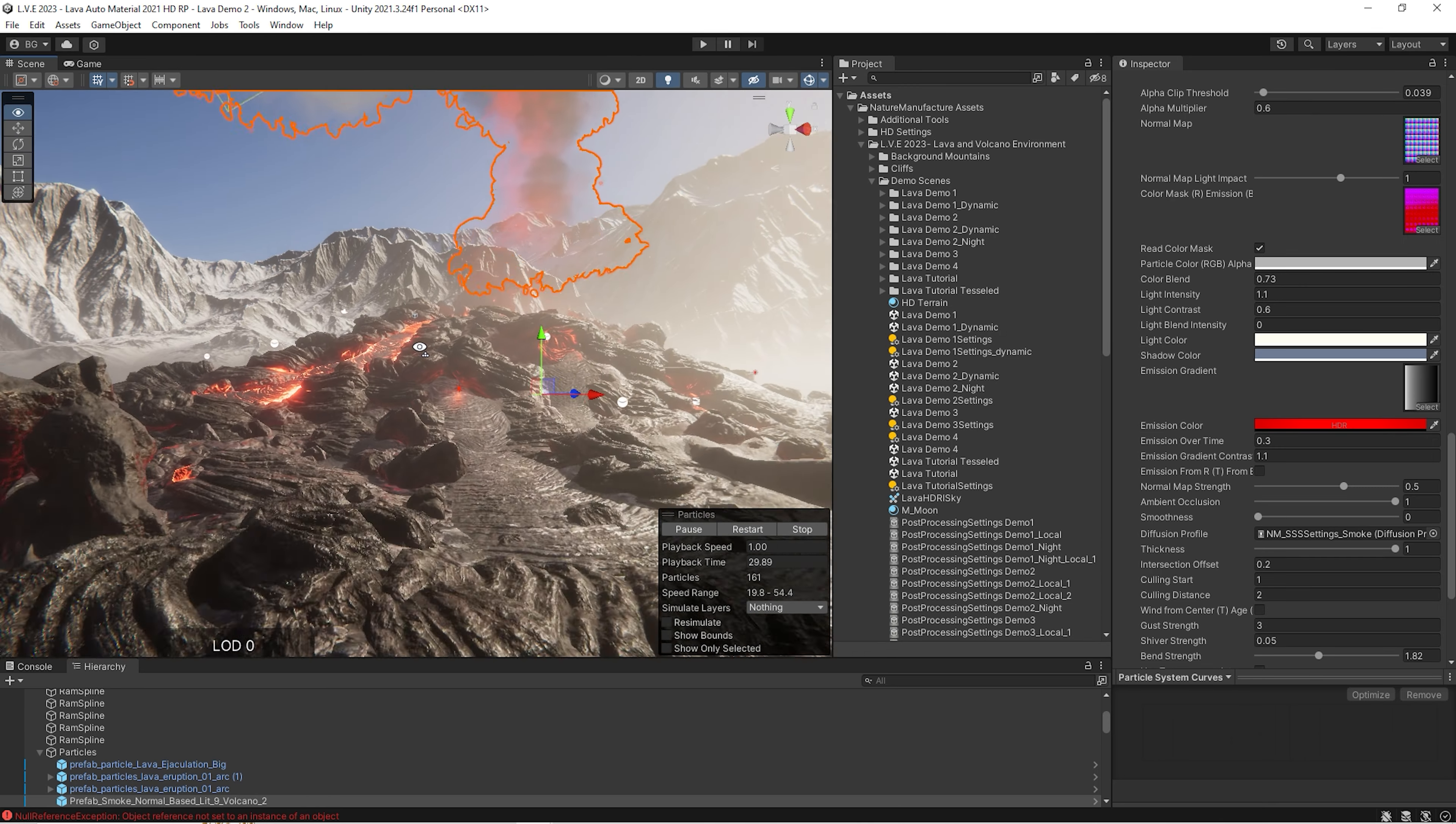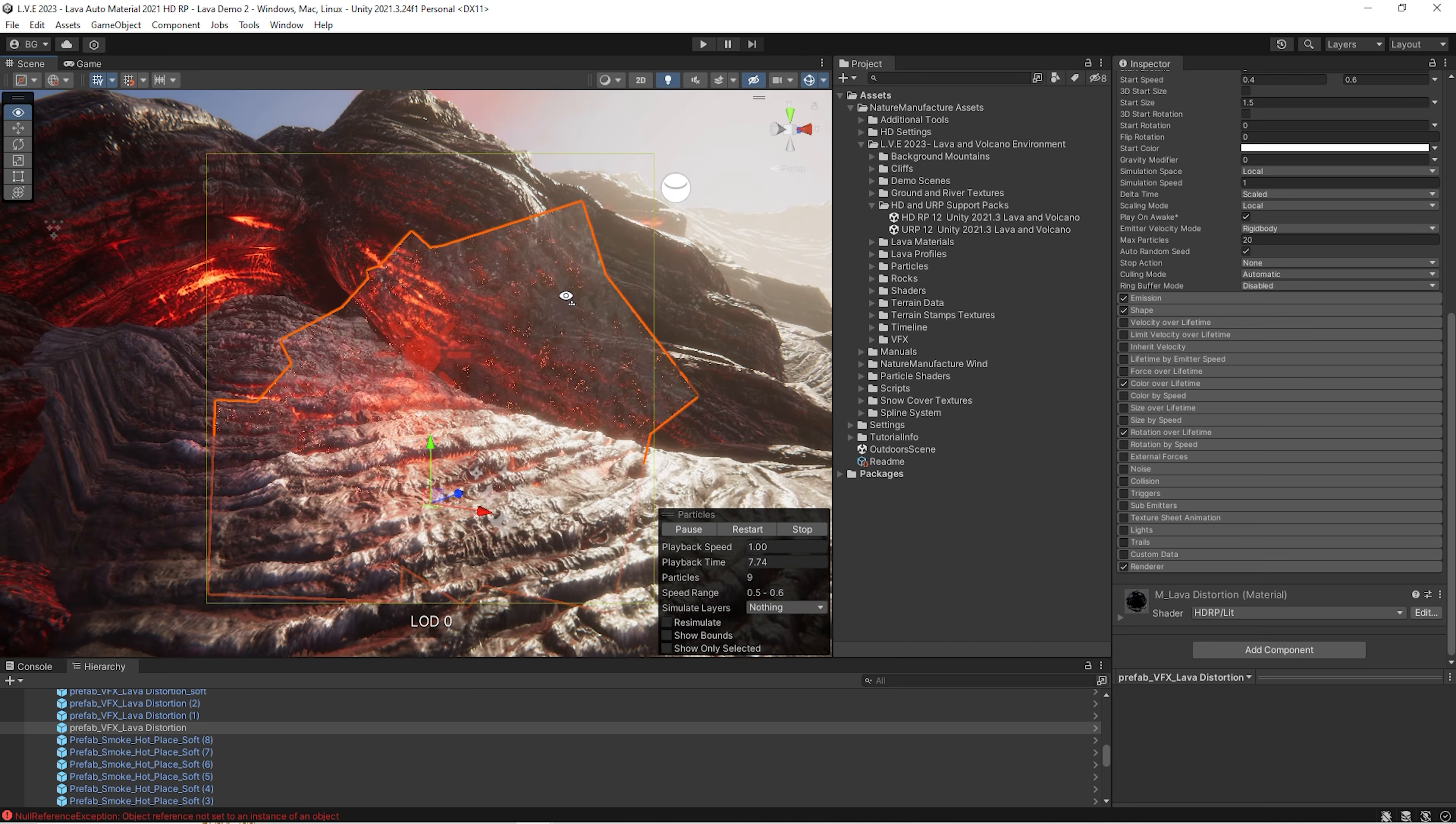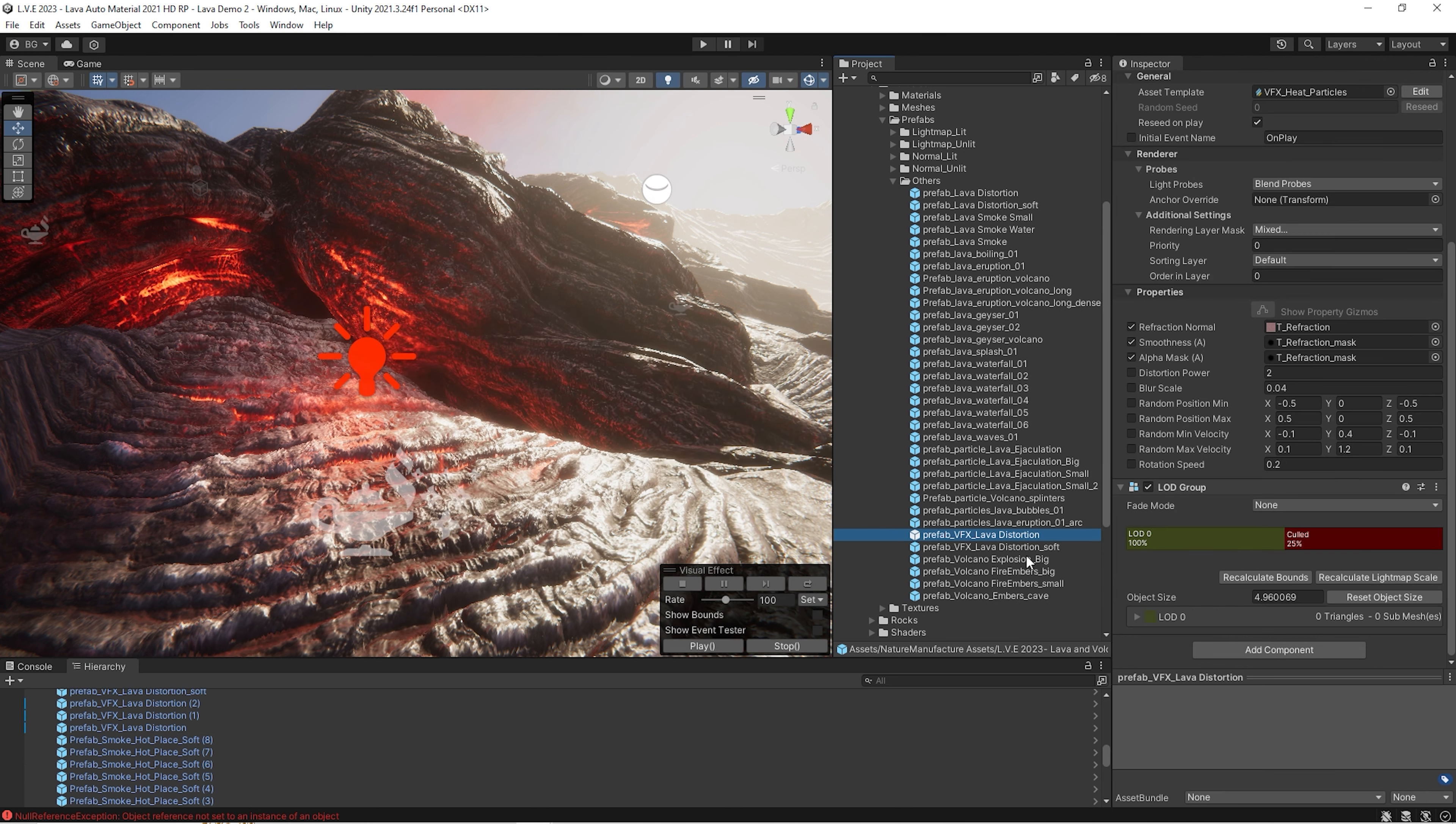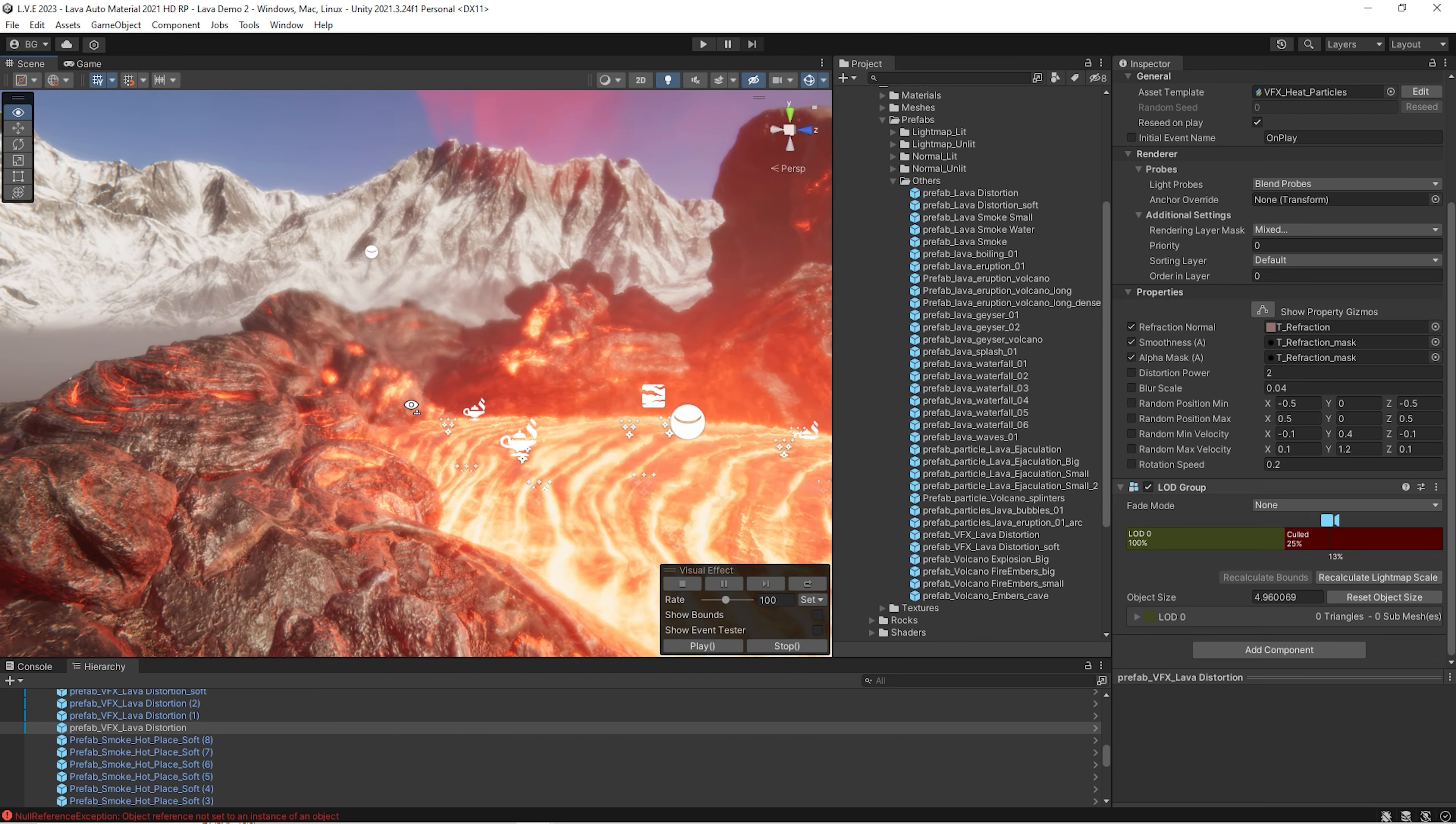Another thing is that we use VFX graph at HDRP. So this distortion particles should be VFX graph. If they are not, it may happen if metadata will be messed during import. We go to the particles, prefabs, other, and we replace particle distortion to lava distortion prefab. Soft to soft. And now we have distortion from VFX graph, which is much, much faster than particle effects. And that's why we use it. And we have nice distortion effect on the lava surface.